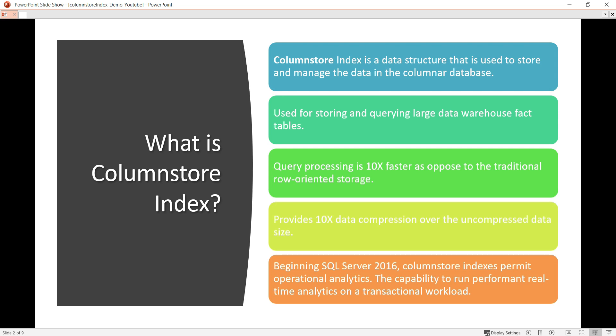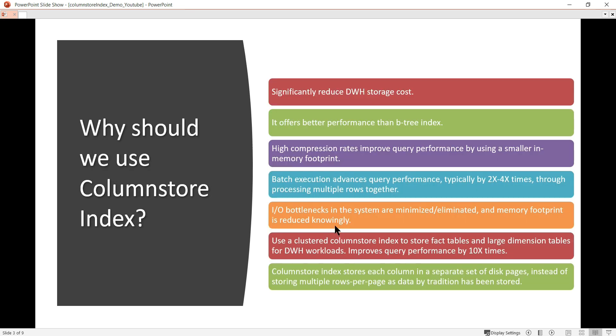From all these points, what we understand is that column store indexes are very fast — 10 times faster compared to traditional indexes — they offer more compression than other kinds of indexes, and they are used for operational analytics purposes. Let's move to the next topic.